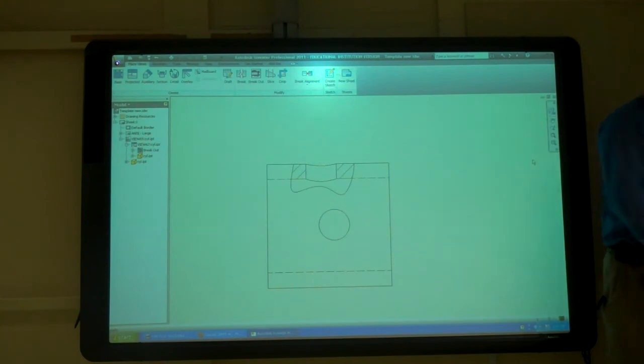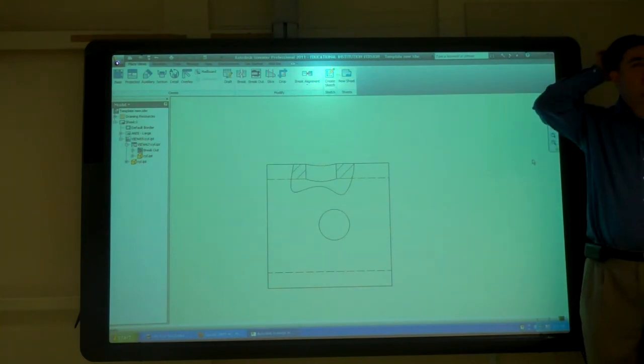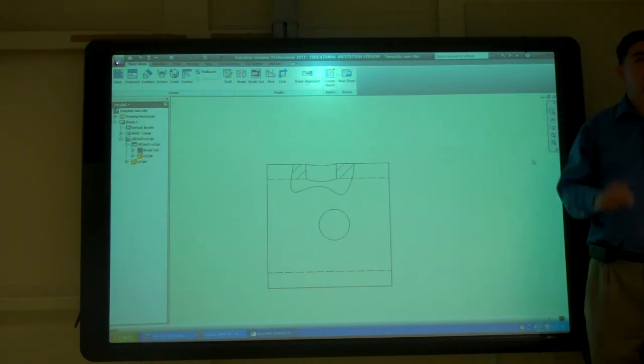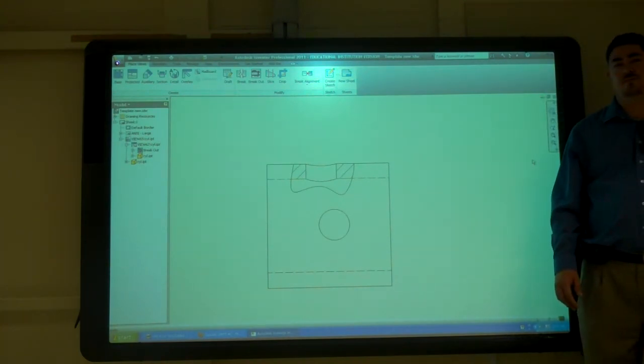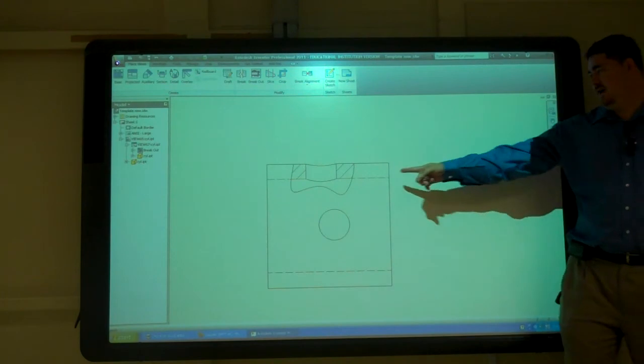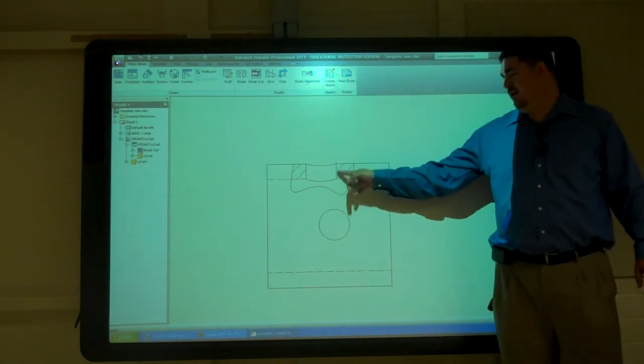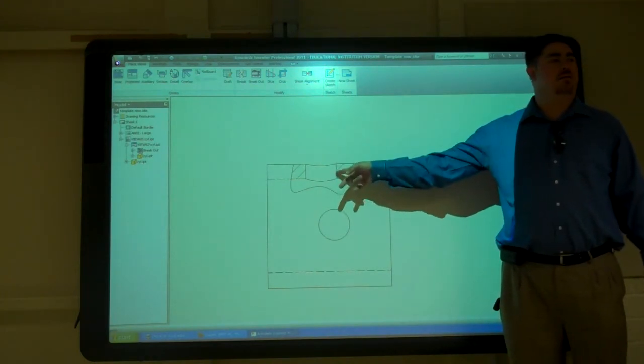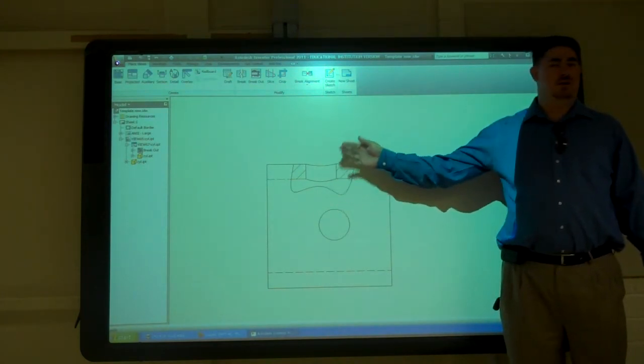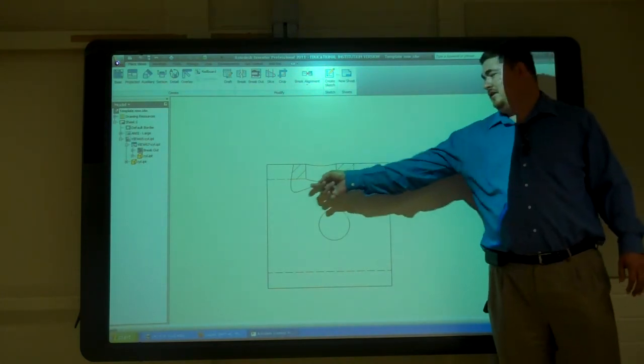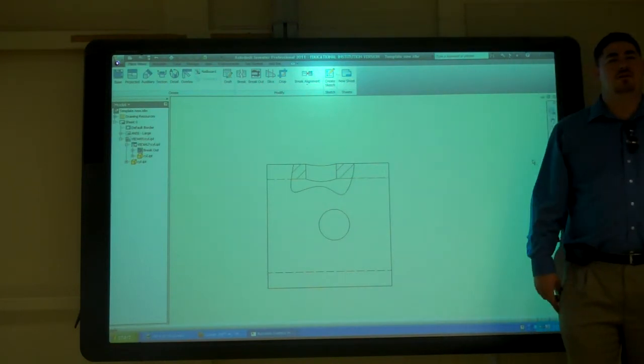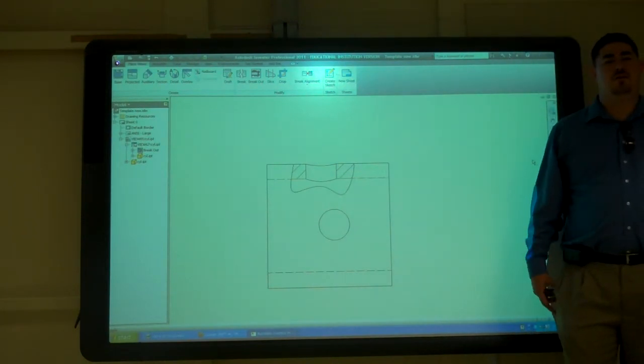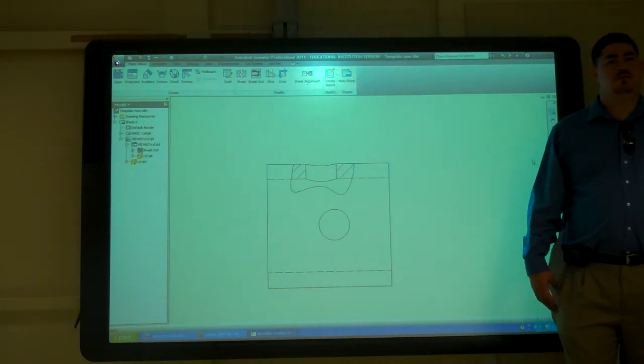So now I've got a broken out section right there. And the automatic cursor. Yep. I told it to cut at that line, so now I just cut it right there and made another broken out section. Does that make sense?